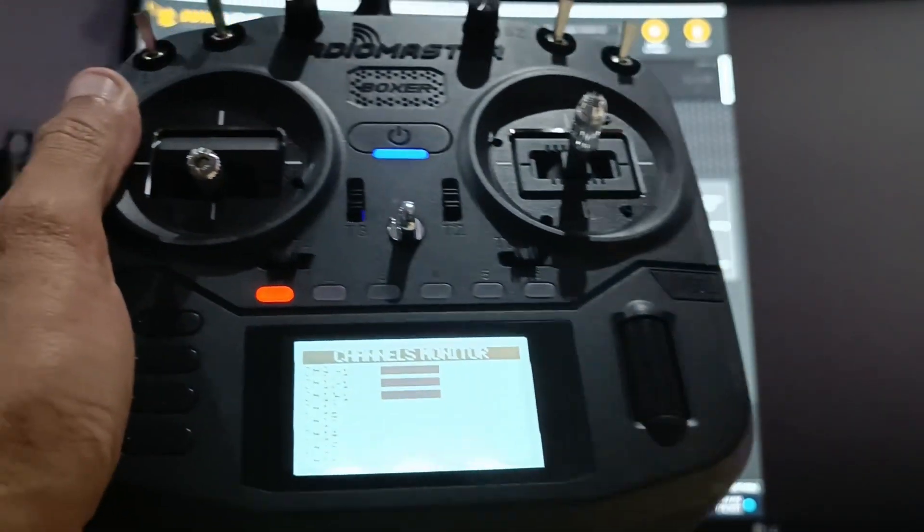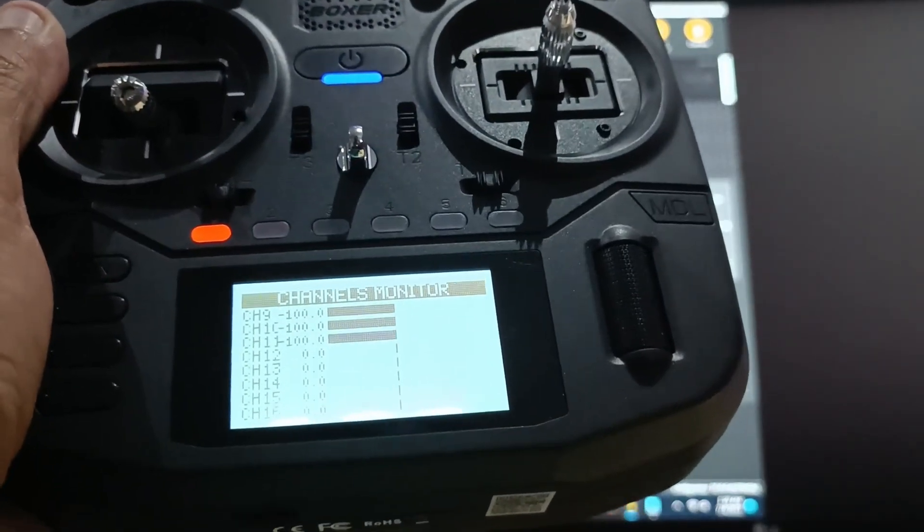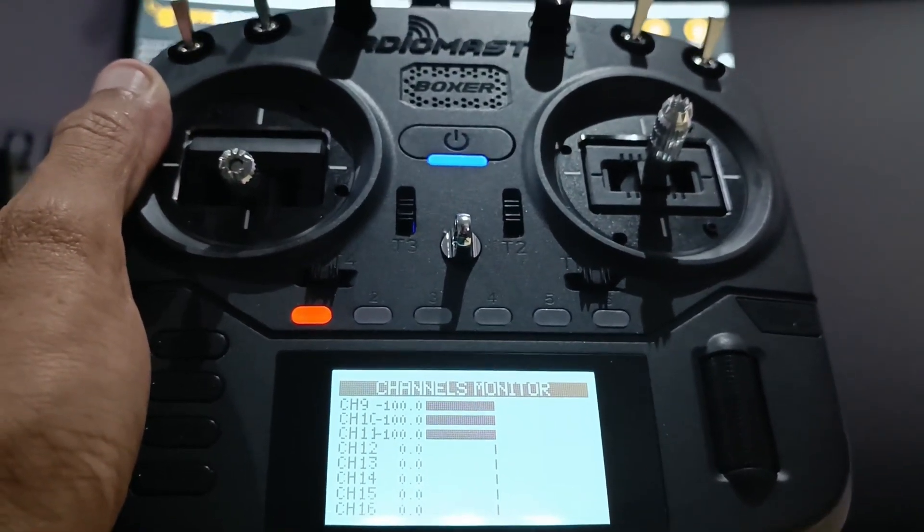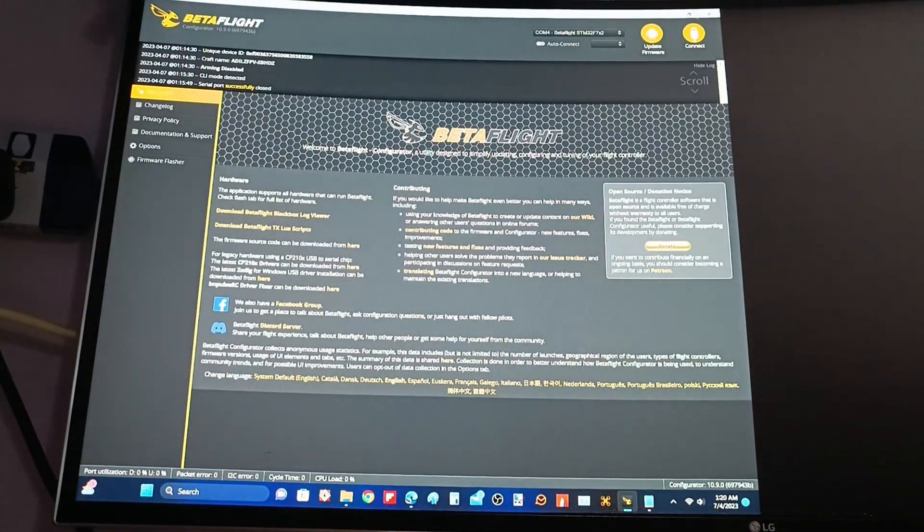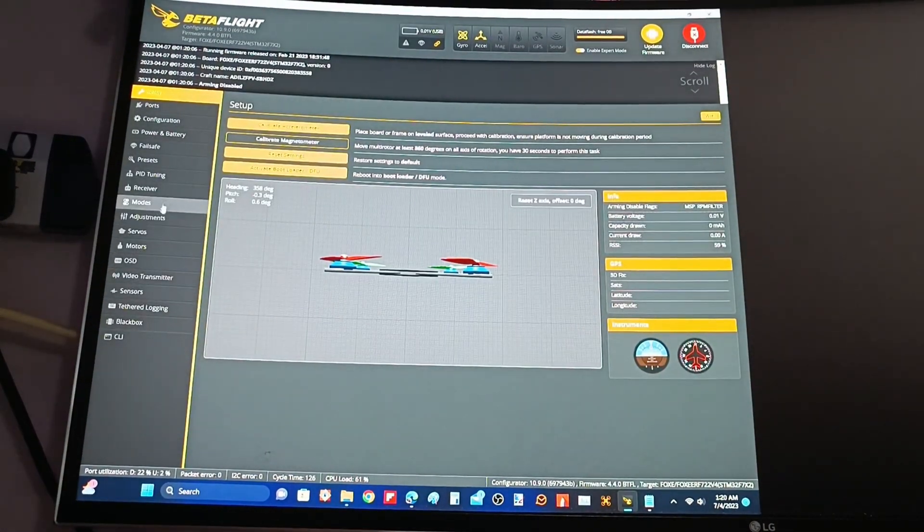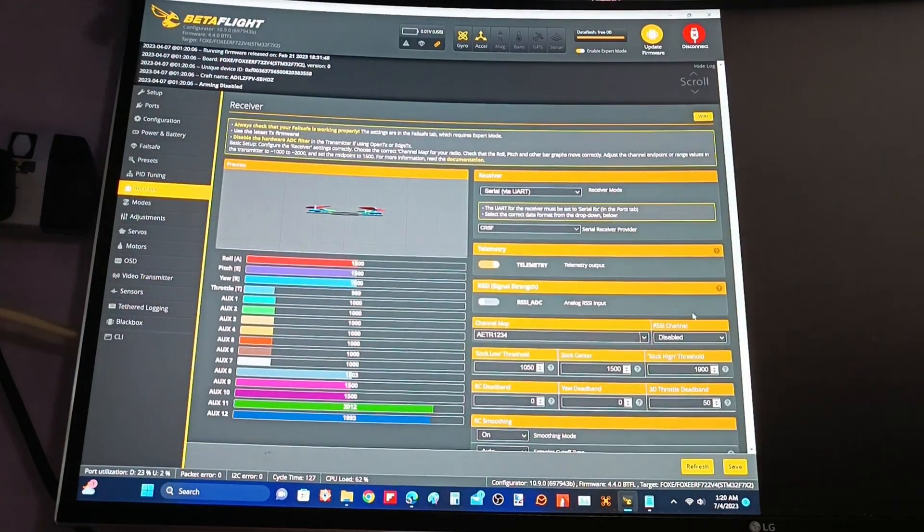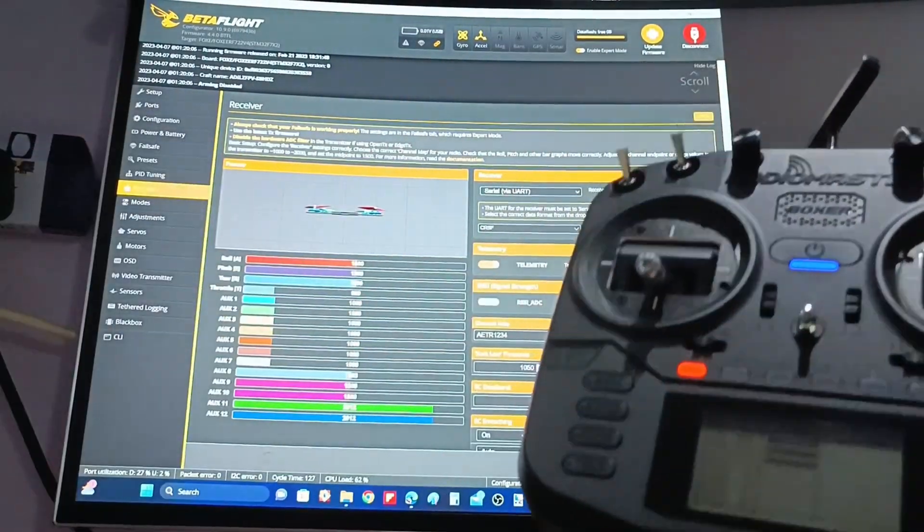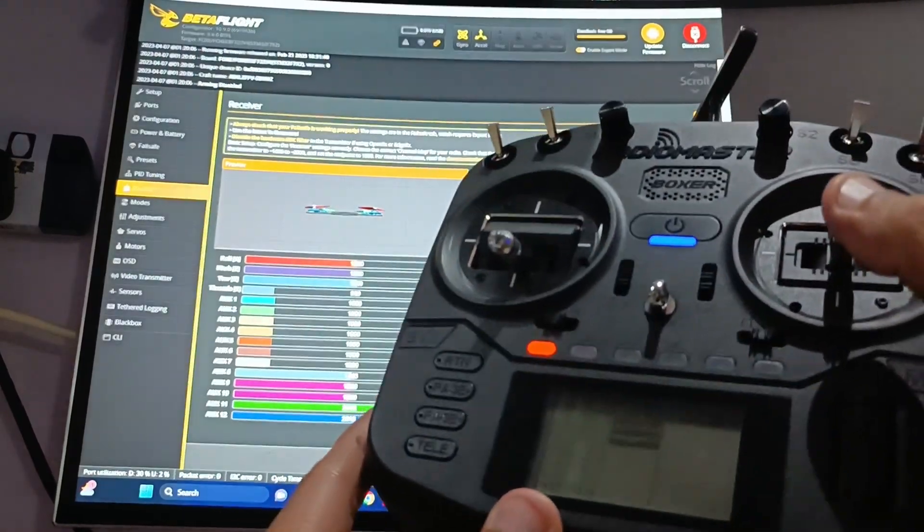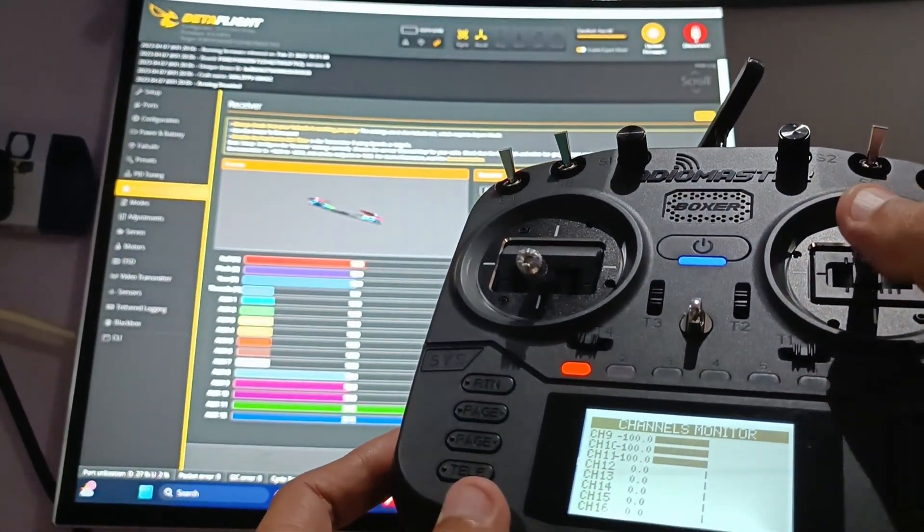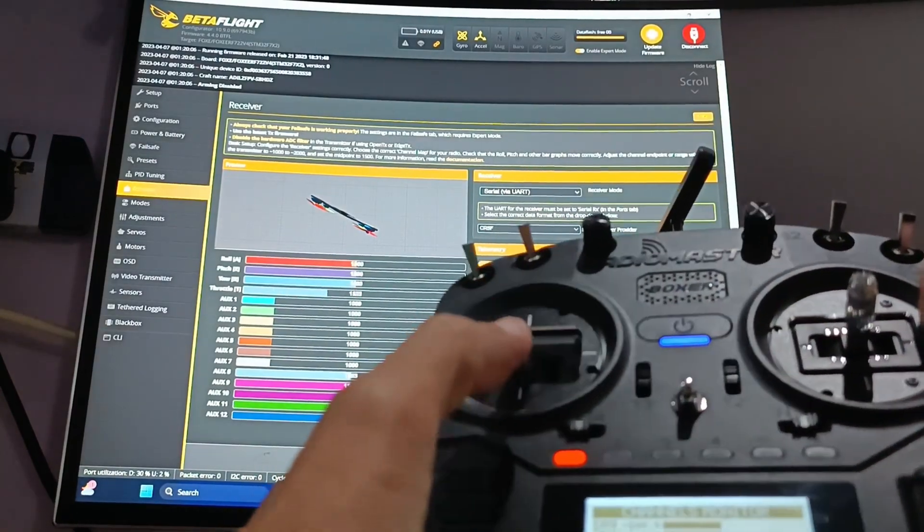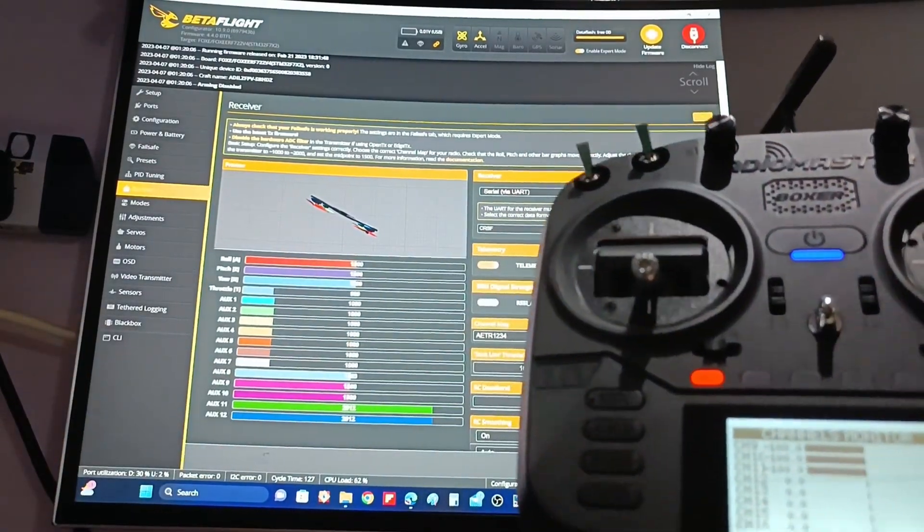The next thing that we need to do is, I already have my 503 switchback quad hooked up to my computer to Betaflight. We just have to go in. Go to the receiver tab. Just to check that we have the radio properly connected to the quad on the receiver. You can see that I have all this working.